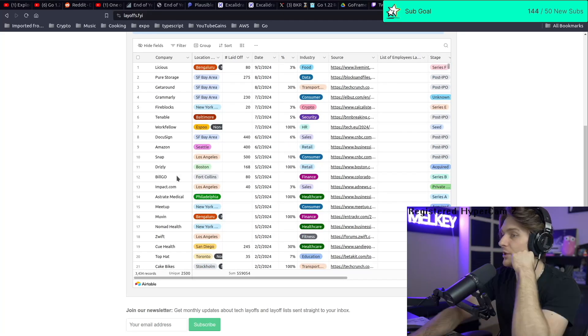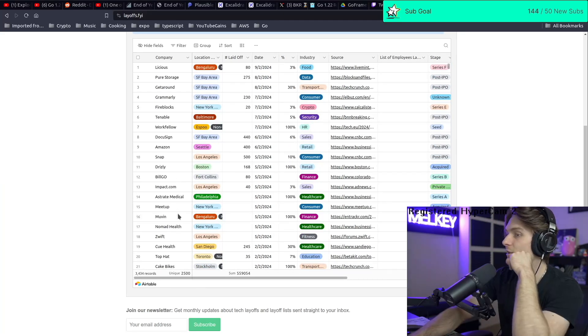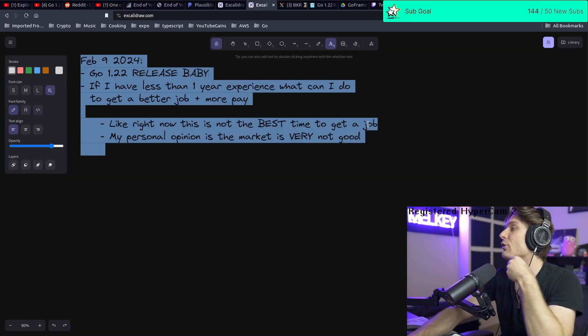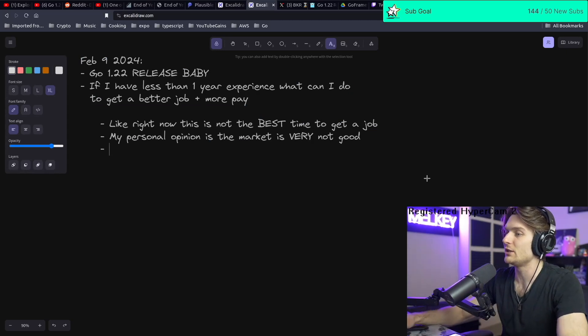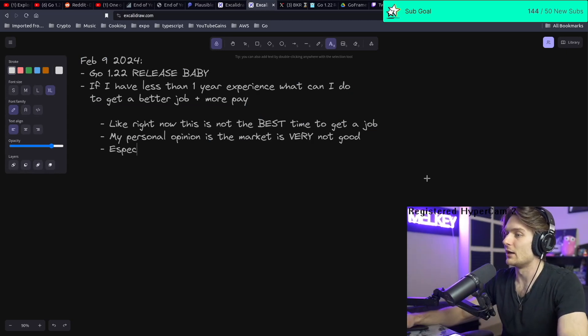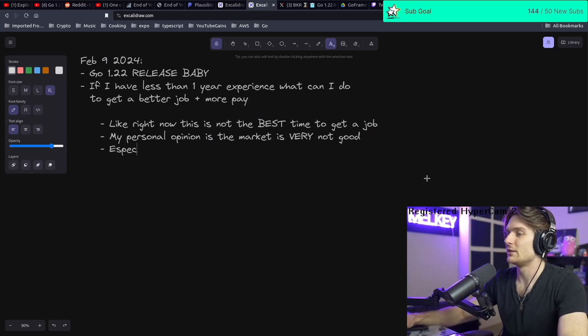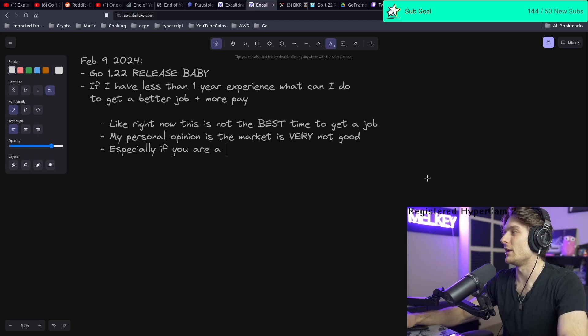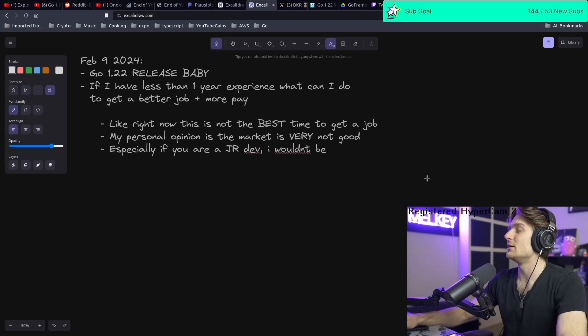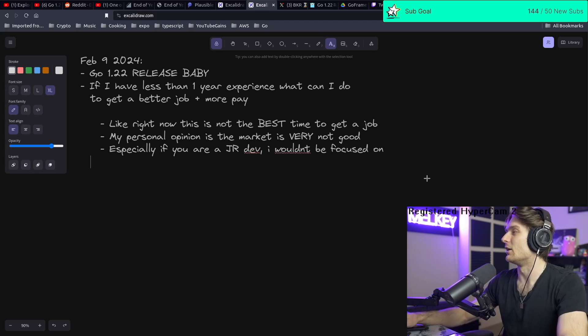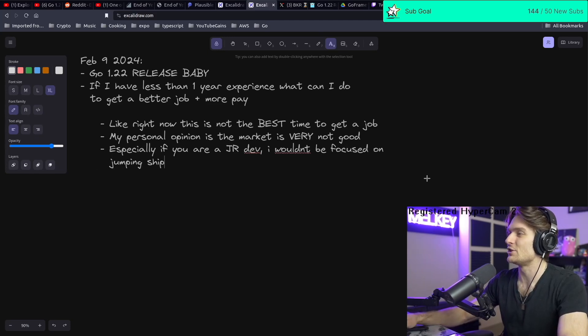I don't think it's a good opportunity right now, especially if you are a junior dev. I wouldn't be focused on jumping ships at this moment. That's my personal opinion.